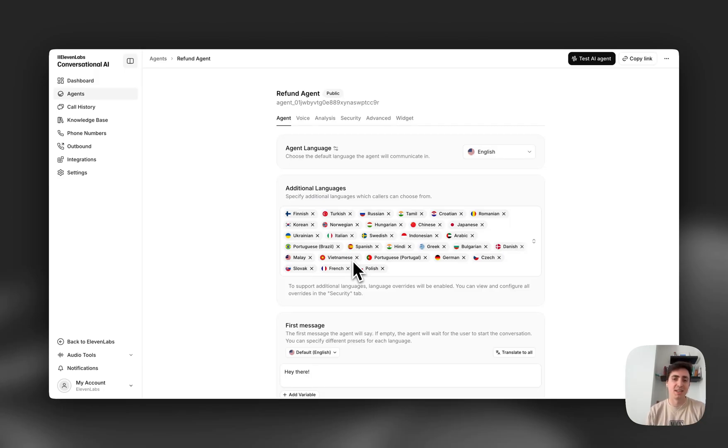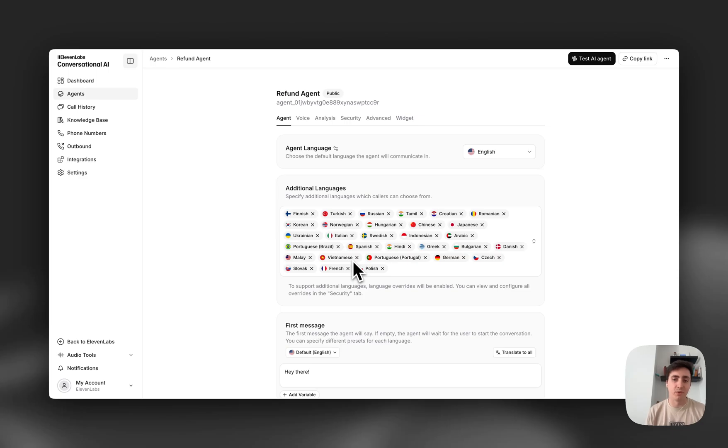Today 11labs is super excited to announce that our conversational AI is now multimodal, so our voice agents can process both text and voice at the same time.